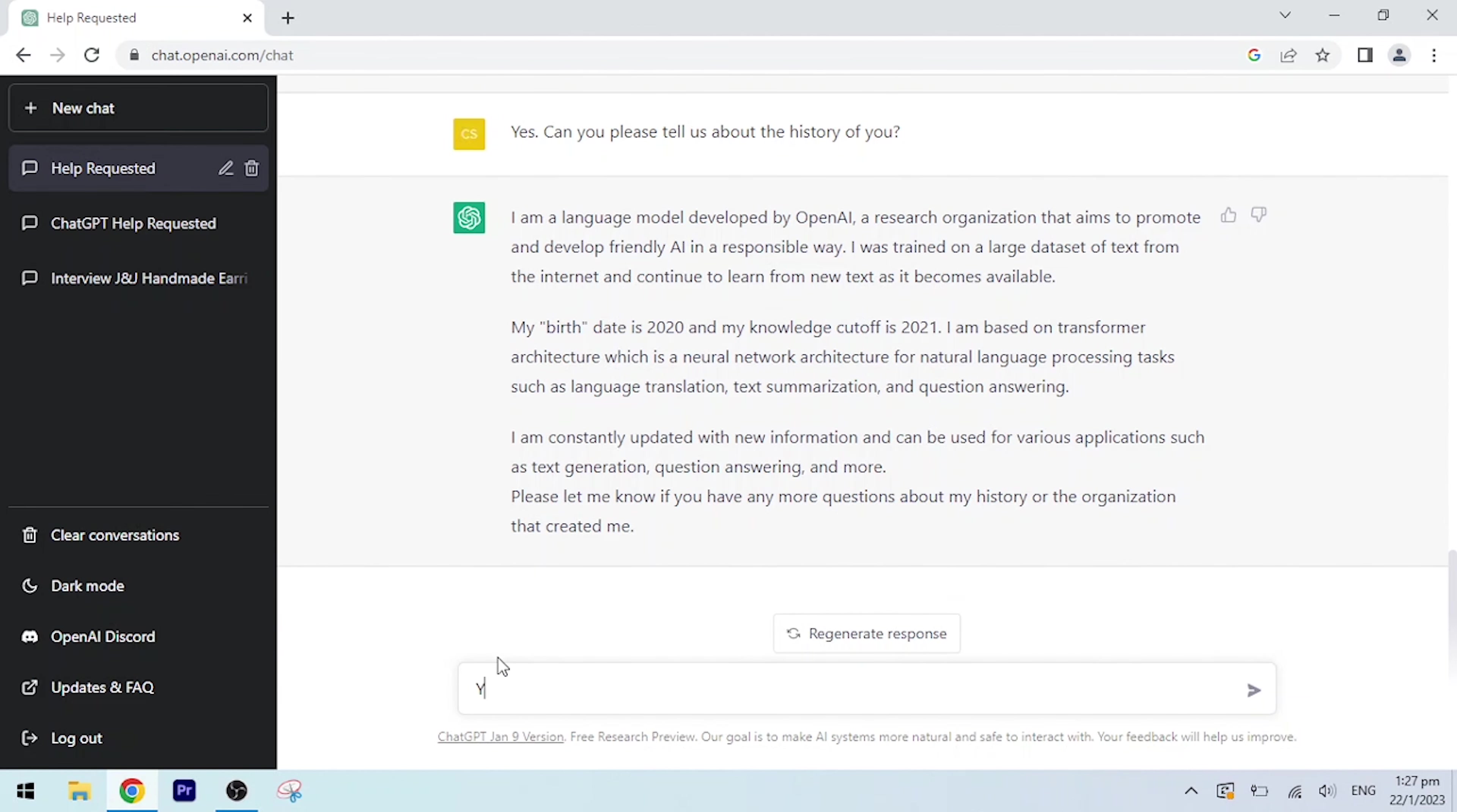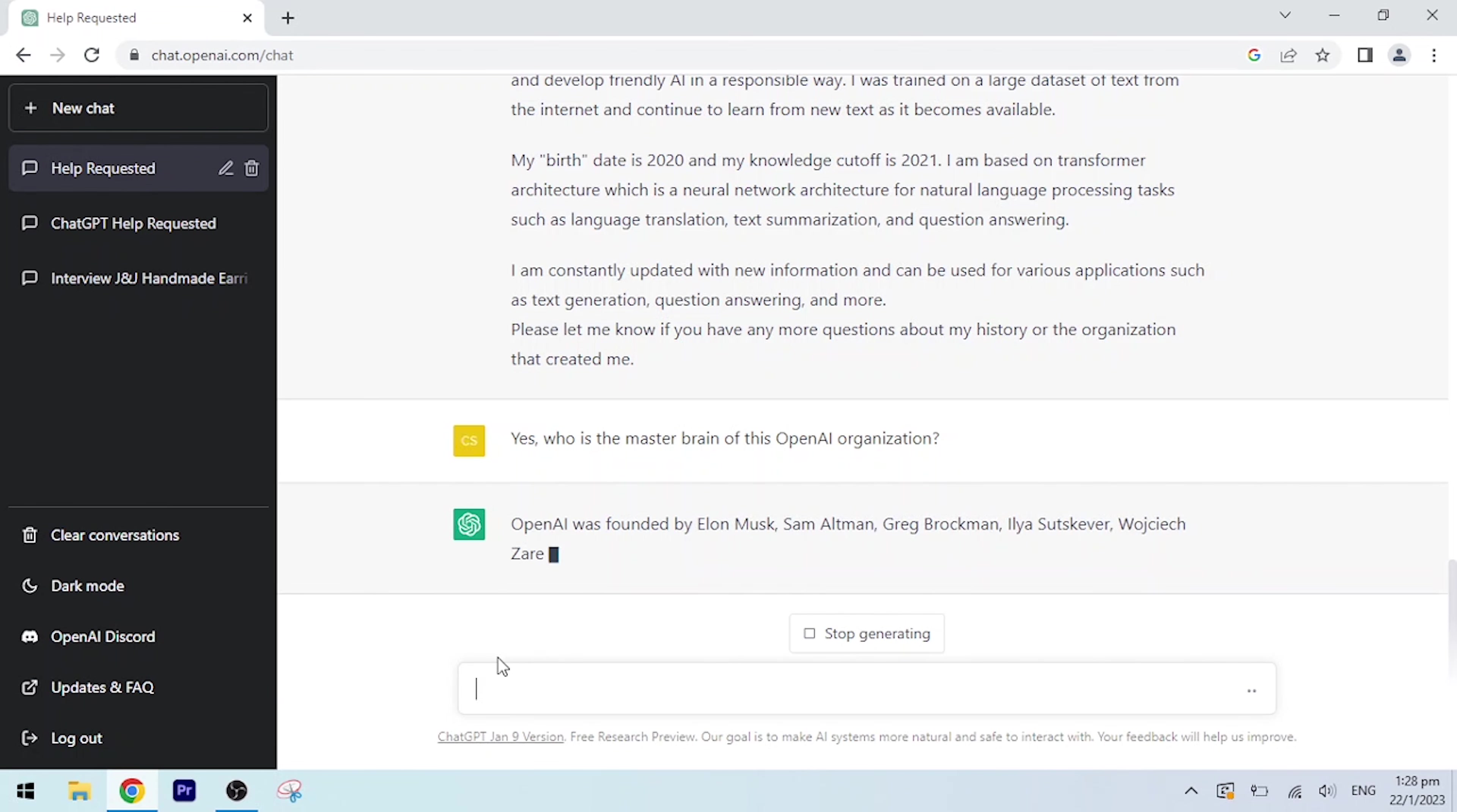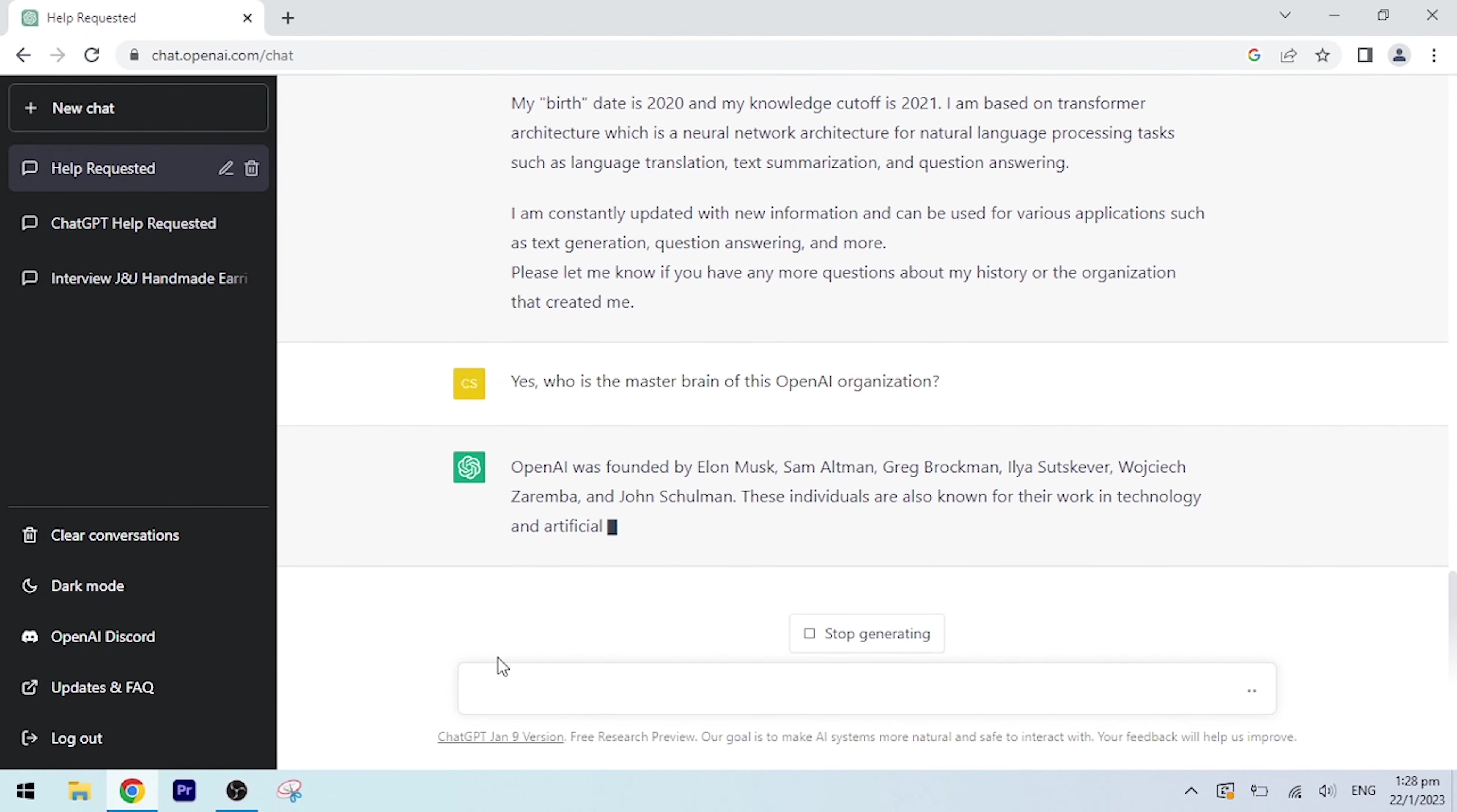Yes, who is the mastermind of this OpenAI organization? OpenAI was founded by Elon Musk, Sam Altman, Greg Brockman, Ilya Sutskever, Wojciech Zaremba, and John Schulman. These individuals are also known for their work in technology and artificial intelligence.